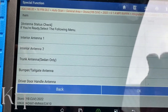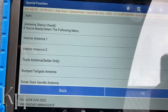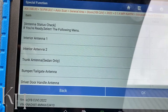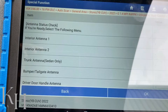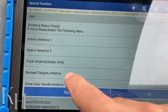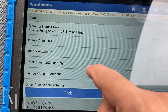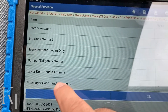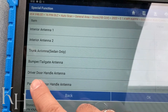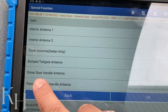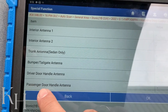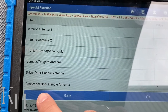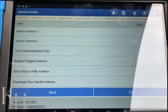For sedan cars only, we have a trunk antenna — one antenna inside the bumper for opening the trunk or tailgate. We also have one inside the driver door handle and one inside the passenger door handle.